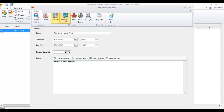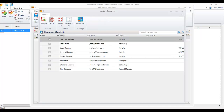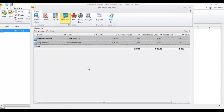The next step would be to add resources or installers to this task. I'm going to hit the assign button here and pick two of my installers. Choose assign, and each of them are assigned one hour by default. You can come back and edit this later.